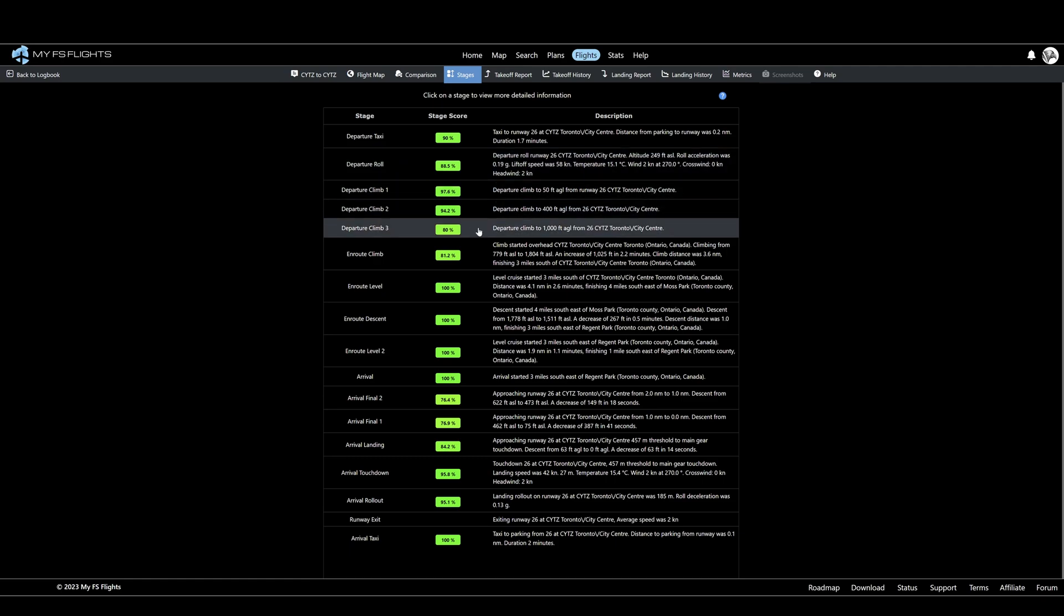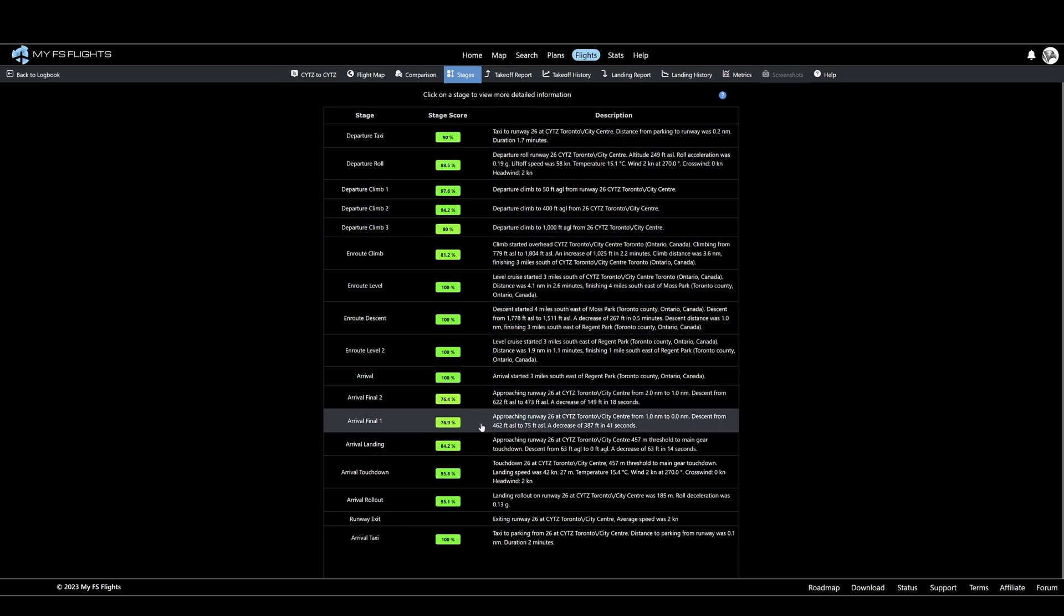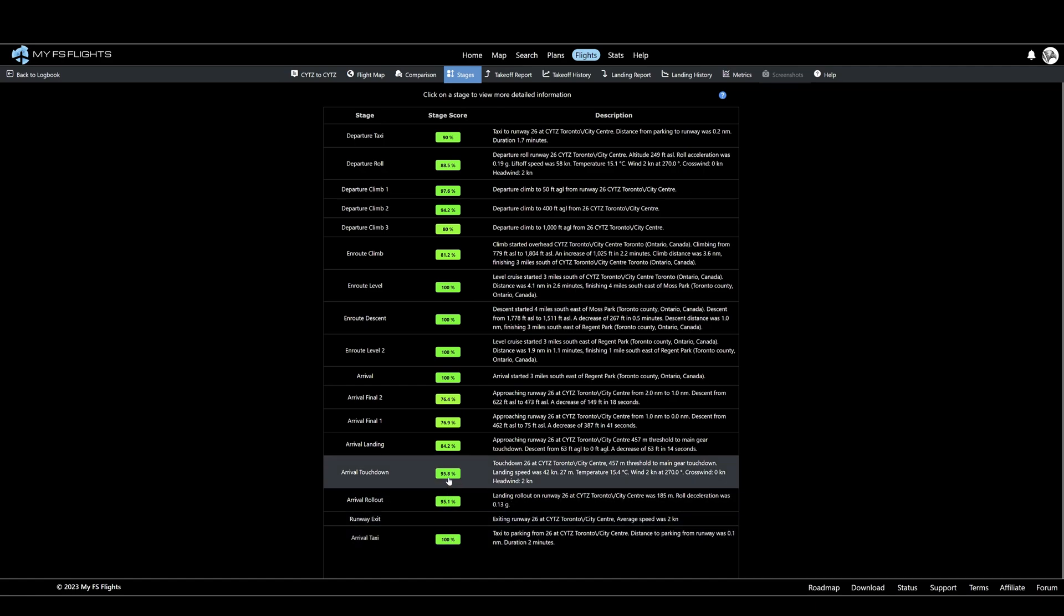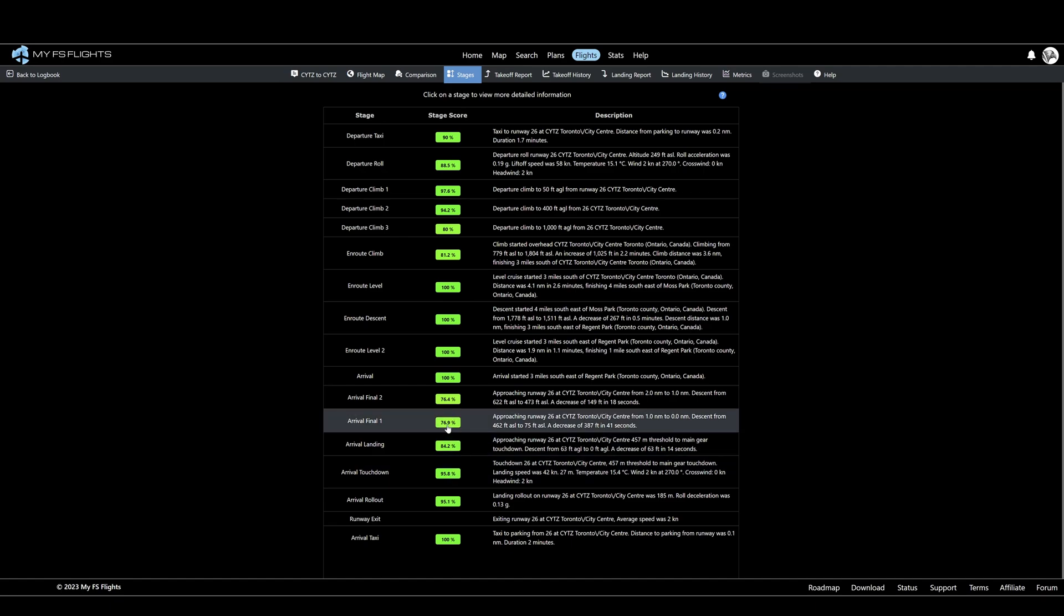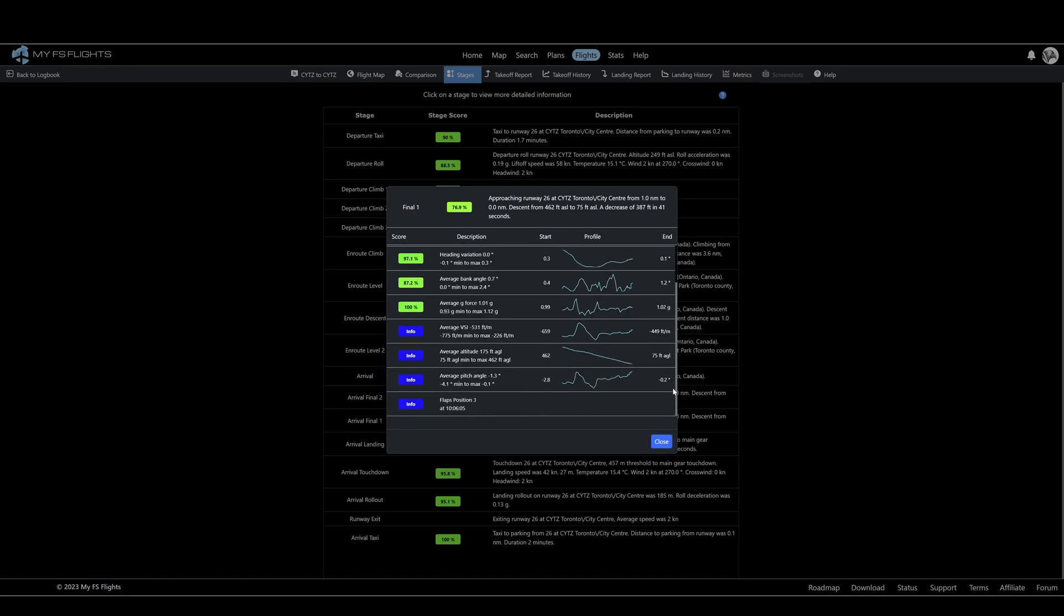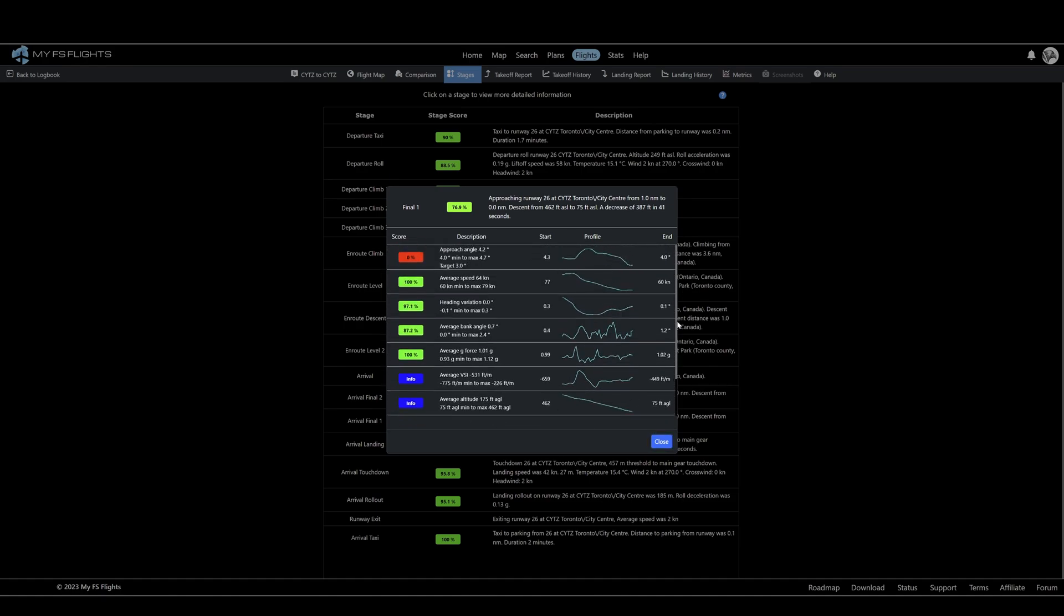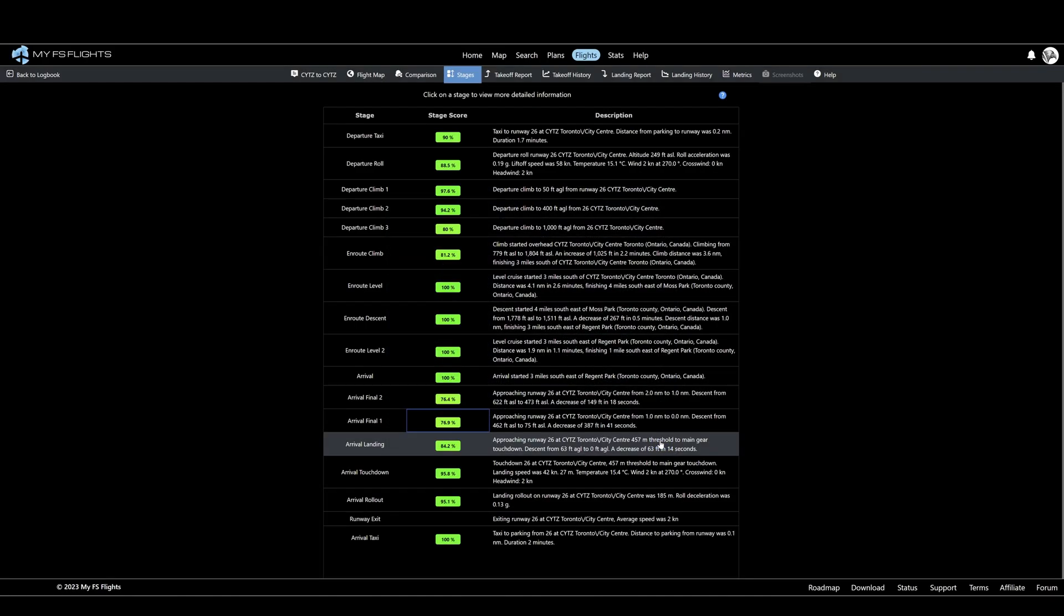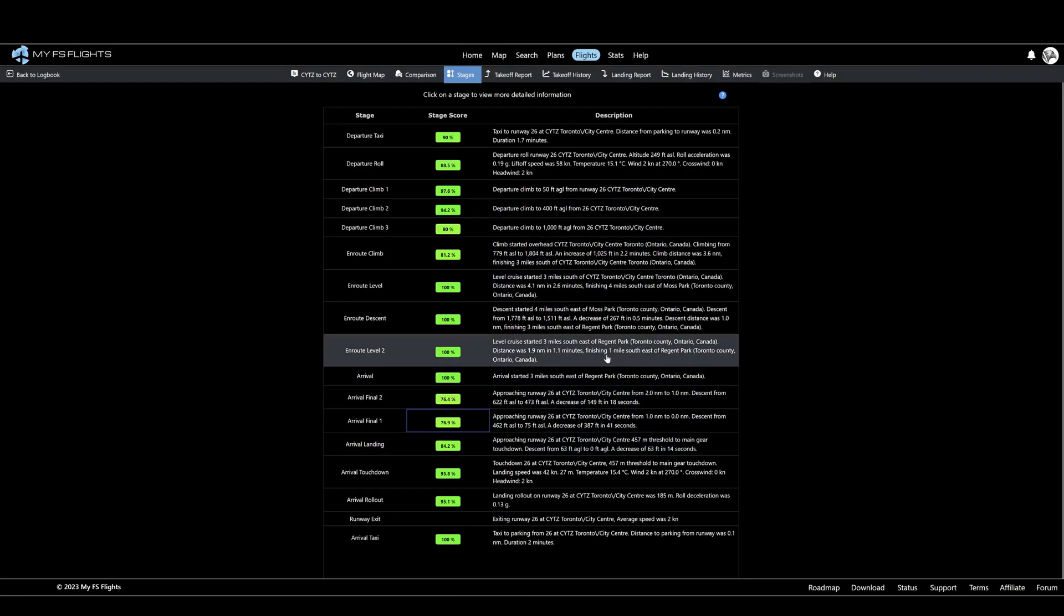And here it's broken the flight down into various stages, awarded an appropriate score with commentary. Here, for example, one of the lowest scores is Arrival Final One. I've got a score of 76.9%. By selecting that, once again, I can dig into more detail to understand what was good or bad about that particular aspect of the flight. Here we can see I did pretty well on heading, speed and so on. But I got heavily penalized because my approach angle was 4.2 degrees as opposed to the recommended 3 degrees, which indicates I wasn't quite at the right altitude when I turned final.